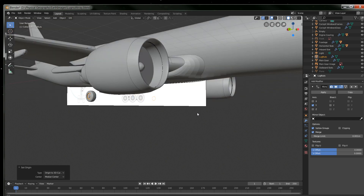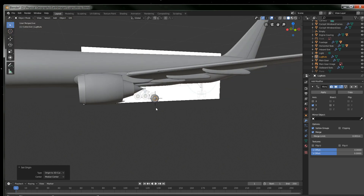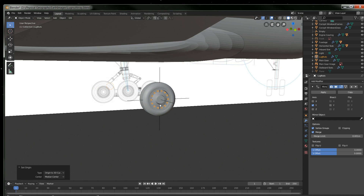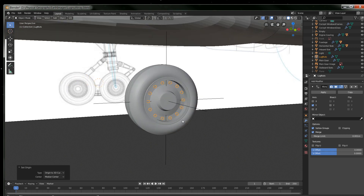Be aware of the origins of your model when using the mirror modifier so you can get this kind of thing taken care of. If this was helpful, leave a comment. If you have a different way around this, please put it in the comments — this is just one way of doing it. Hope this helped, see you later.